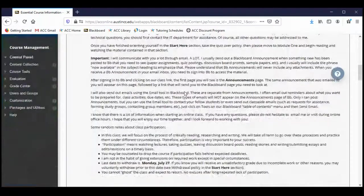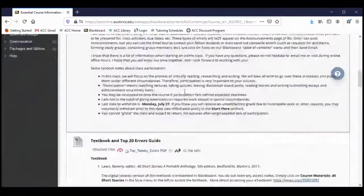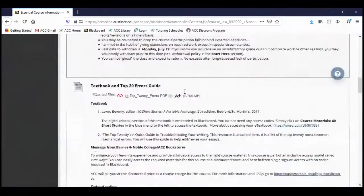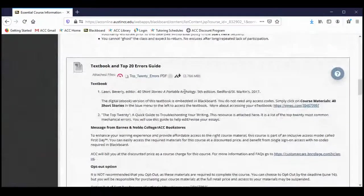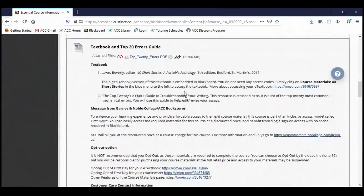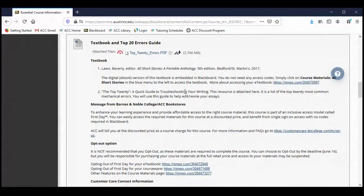Go ahead and read that welcome message if you haven't already. The next section is about the textbook, and I'll show you the textbook here in a little bit. Your textbook is called 40 Short Stories: A Portable Anthology — it's the fifth edition. It is embedded in Blackboard as a digital textbook.